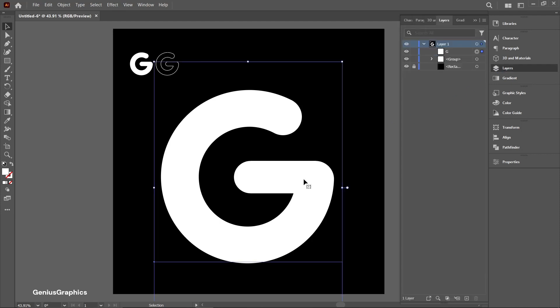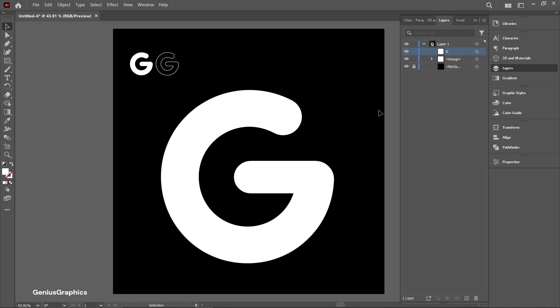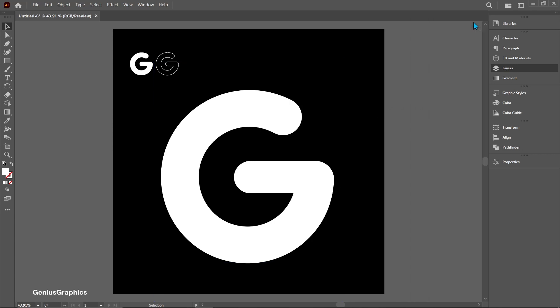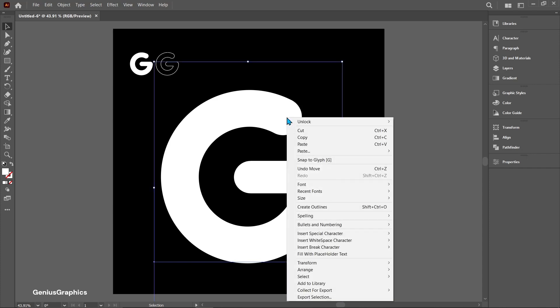Make sure the big G letter should be the top layer. Select text right click and create outline.